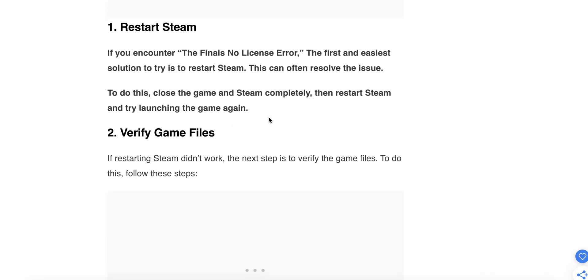First one is restart Steam. If you encounter The Finals No License Error, the first and easiest solution to try is to restart Steam. This can often resolve the issue. To do this, close the game and Steam completely, then restart Steam and try launching the game again.